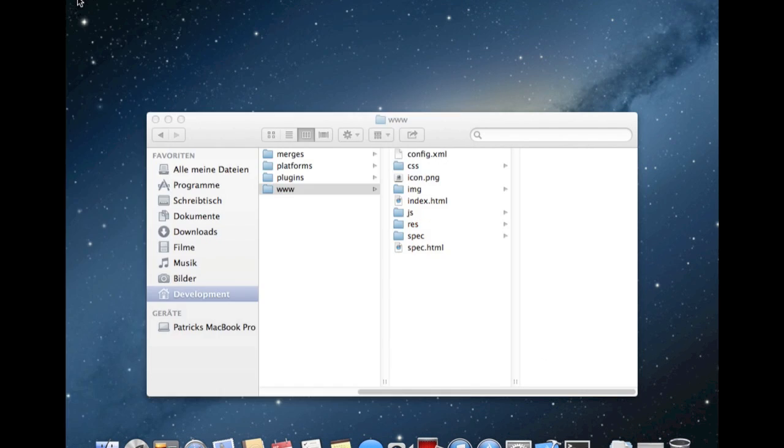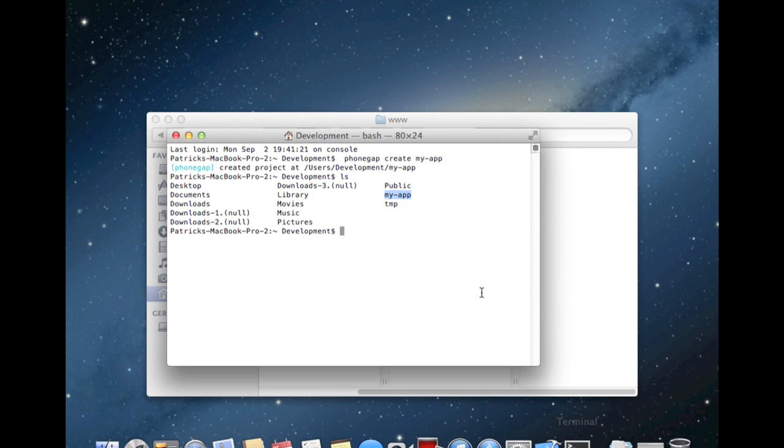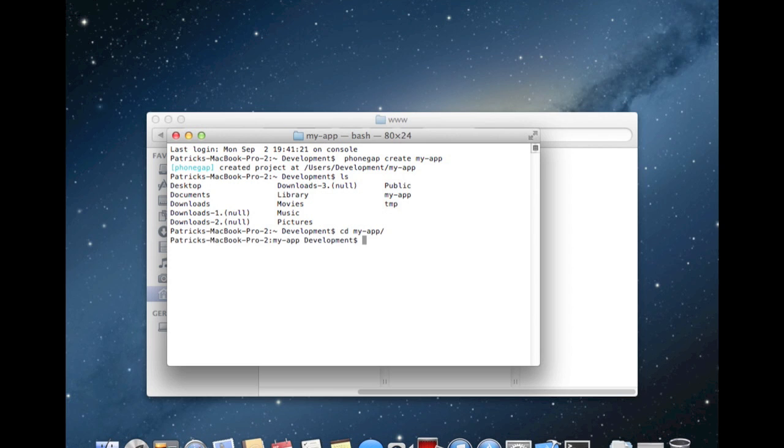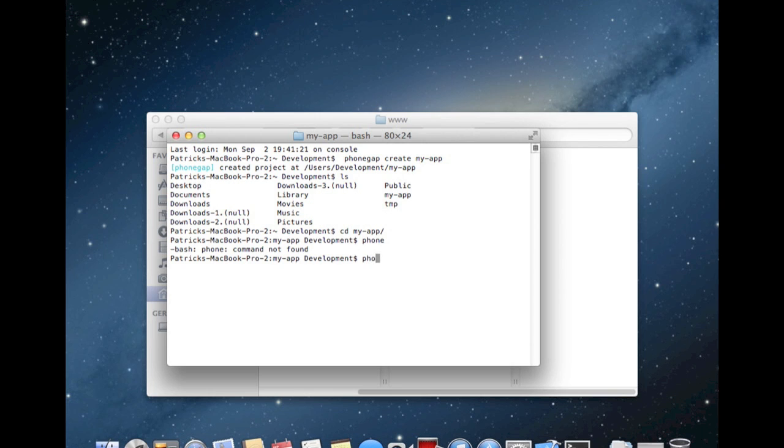After this, we can go back to the terminal, change our location to my app, and now we see PhoneGap. PhoneGap build iOS, hit enter.